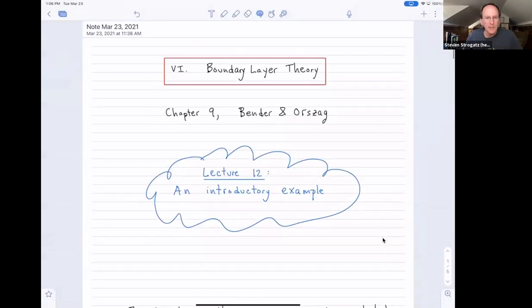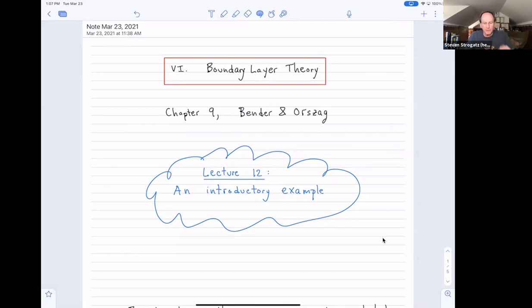So it's a big deal in fluid dynamics to work out fluid flow outside the boundary layer and then near the boundary of the region. Anyway, I don't know that we'll be talking about those examples here — I just want to be doing the math of boundary layer theory, but it does come up in lots of different parts of science. So let me share my screen. It is part six of the course, and if you want to read about this in Bender and Orsog, chapter nine would be the place.